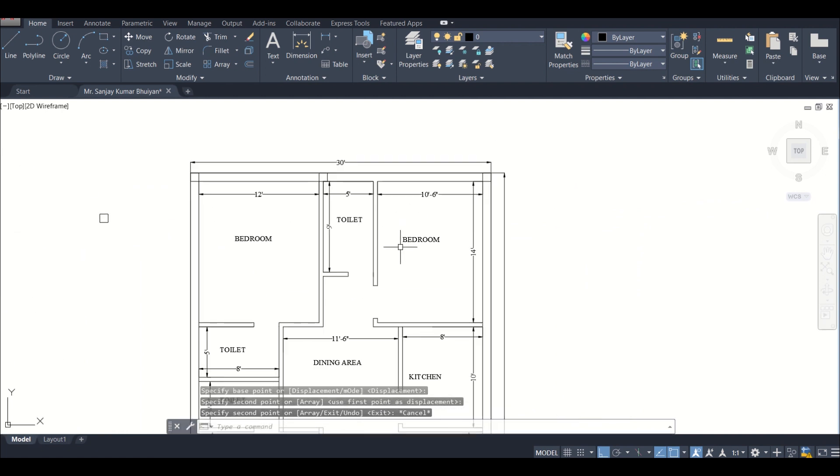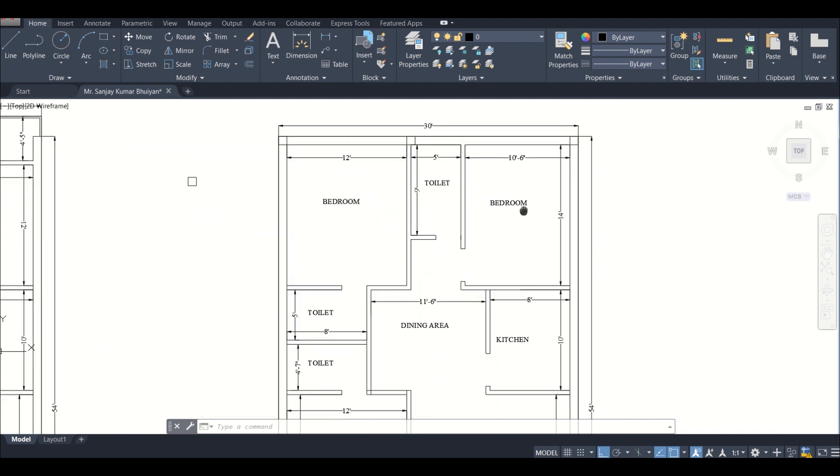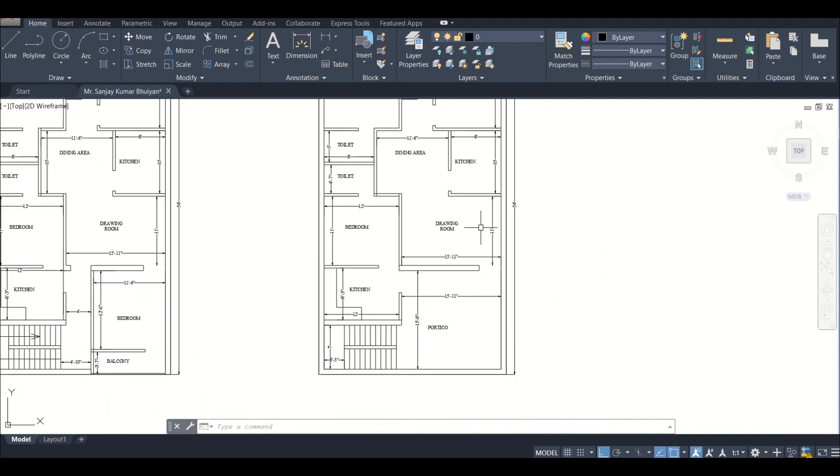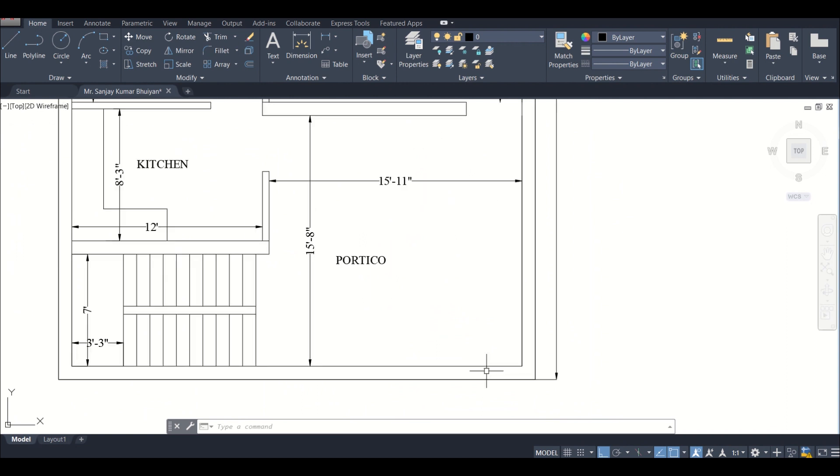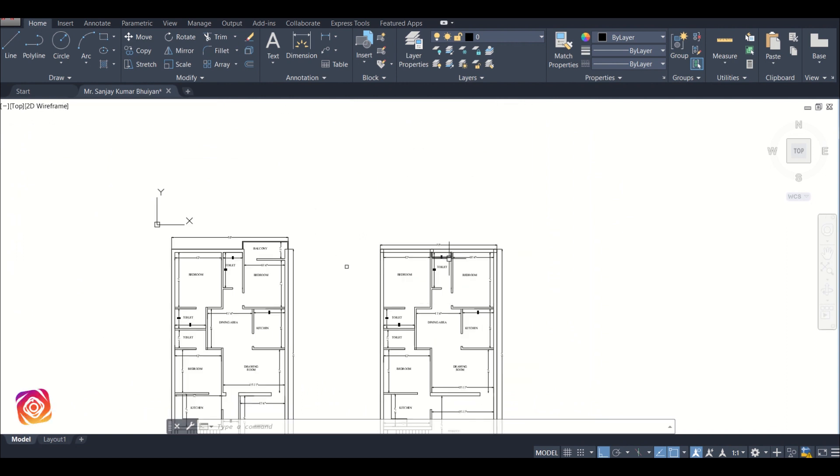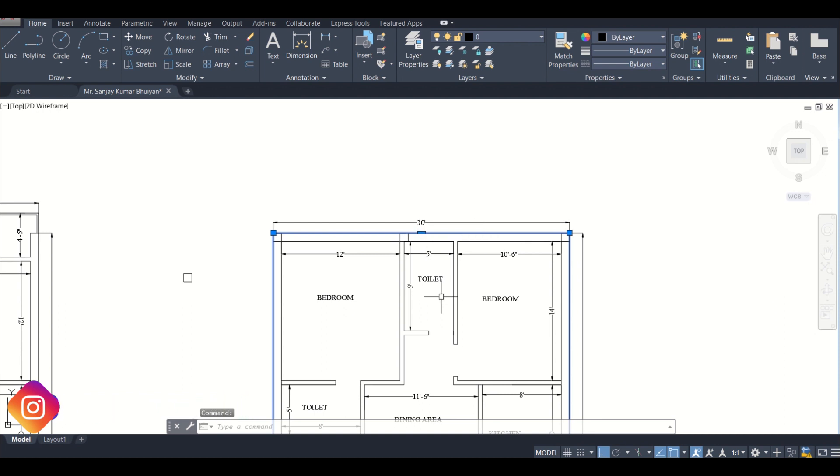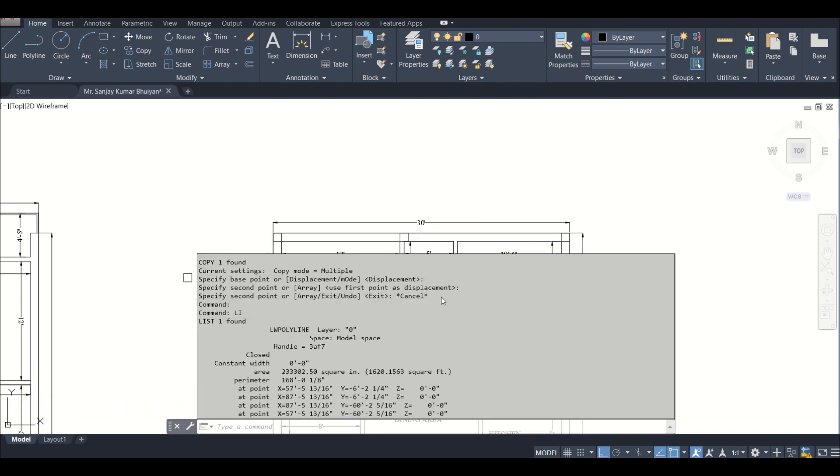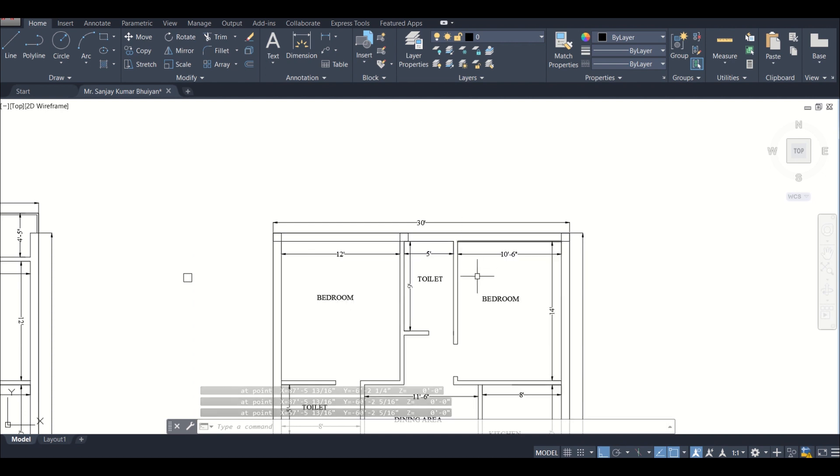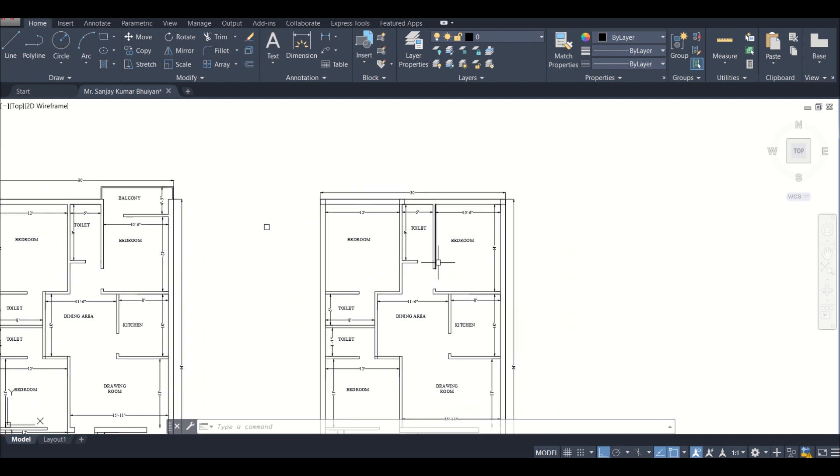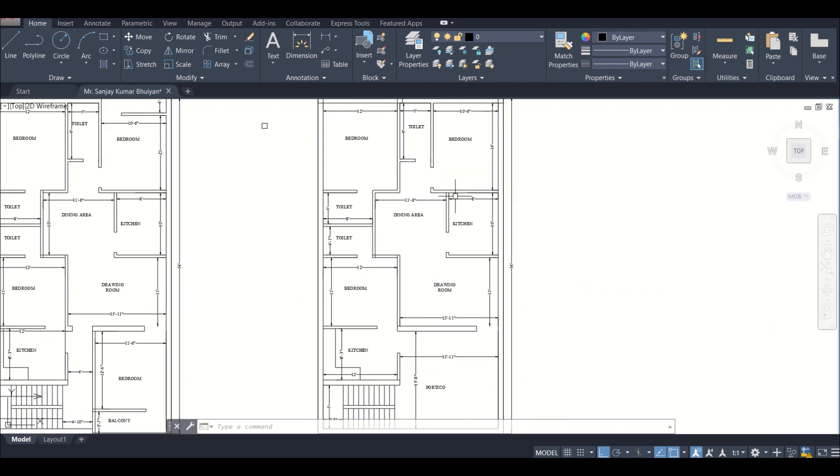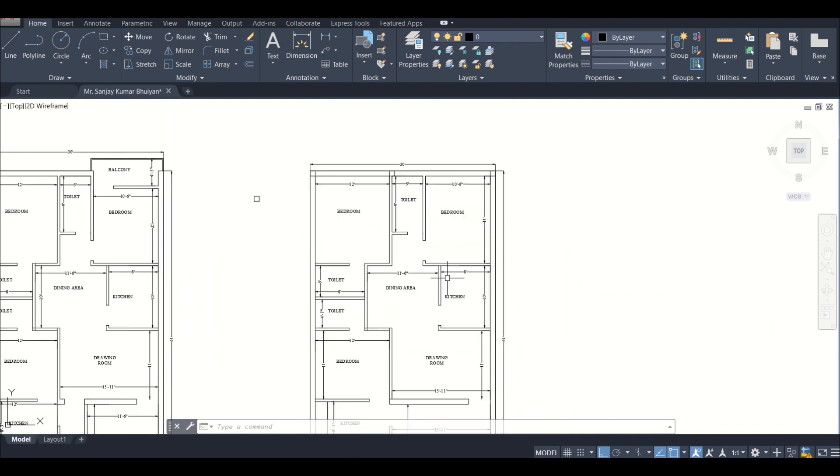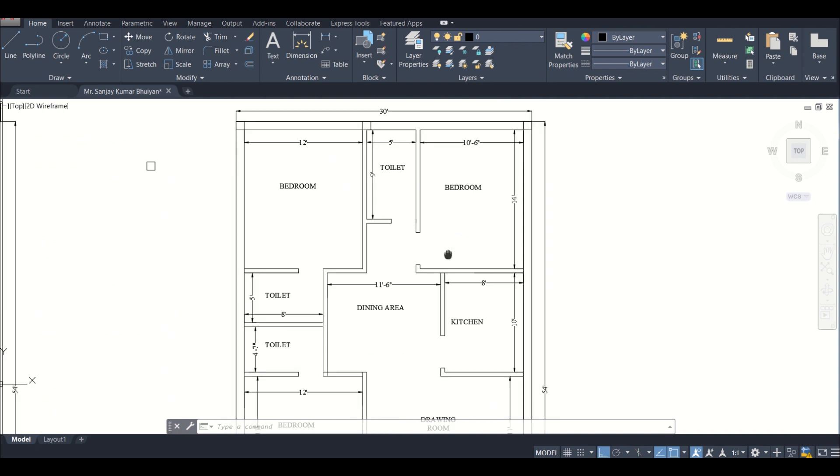As we had discussed, these three columns are along the same line and the area of this plan is around 1600 square feet. It is a little bit more than 1600 square feet. Just select this and press LI enter to see the area - it is 1620 square feet. So as we discussed in the video on the thumb rules of column positioning, it can have a minimum of 16 columns, that is 1 column per 100 square feet.